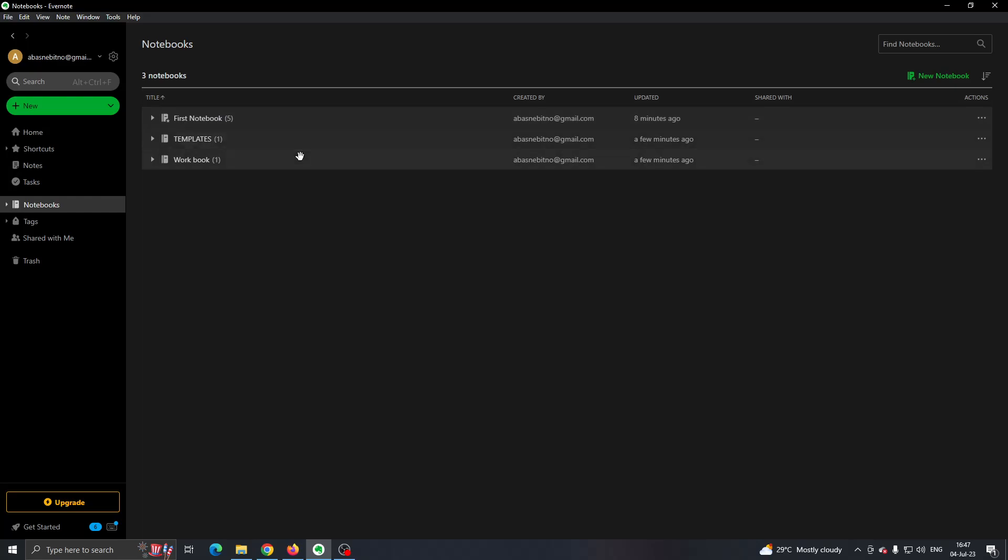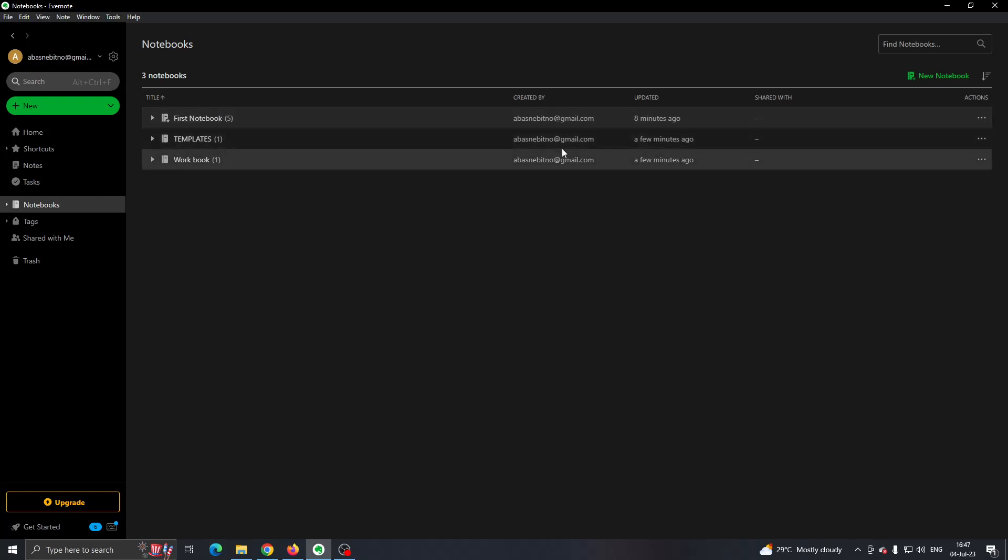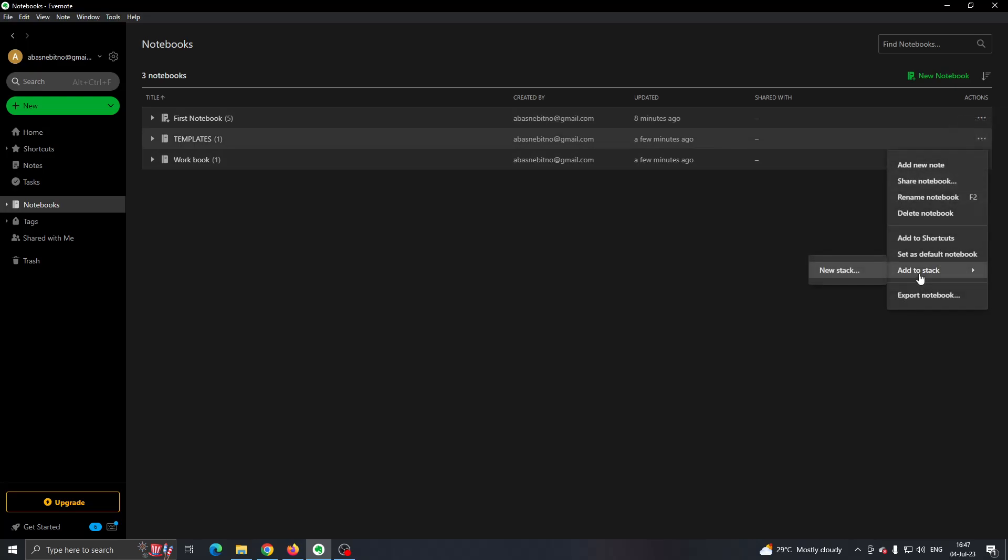Then what you can do is find the notebook you want to create a folder for, click the three dots next to the name, and then click 'Add to Stack.'